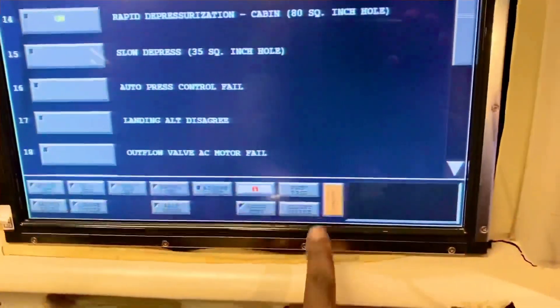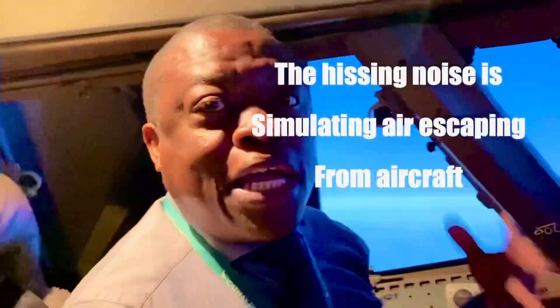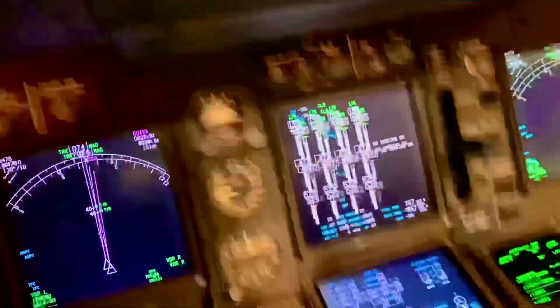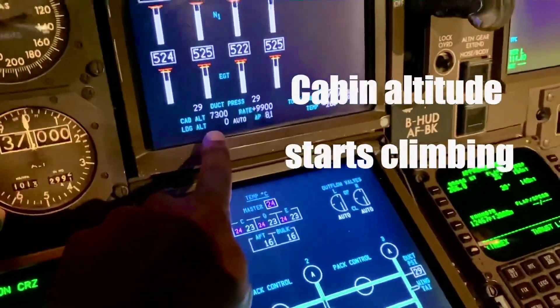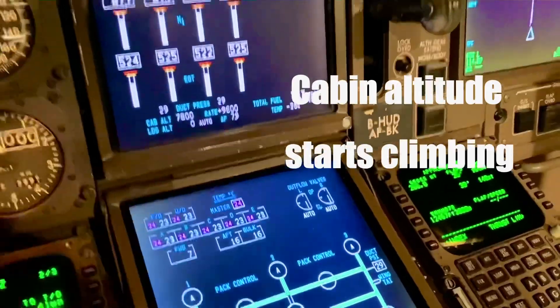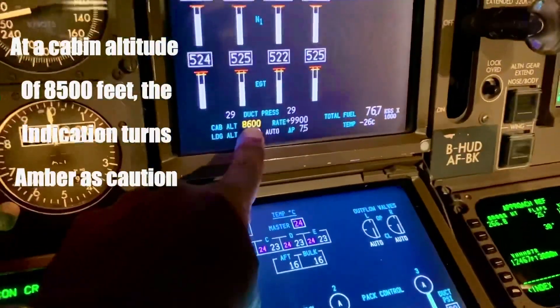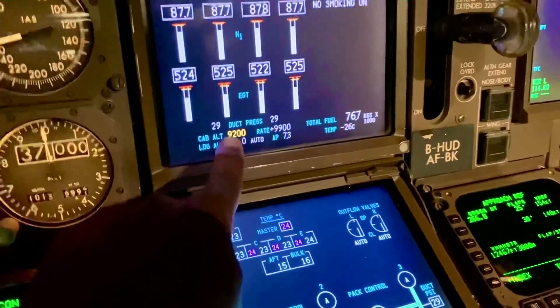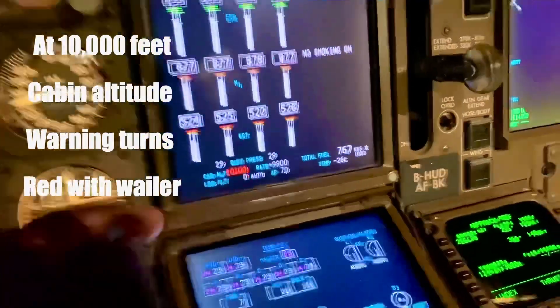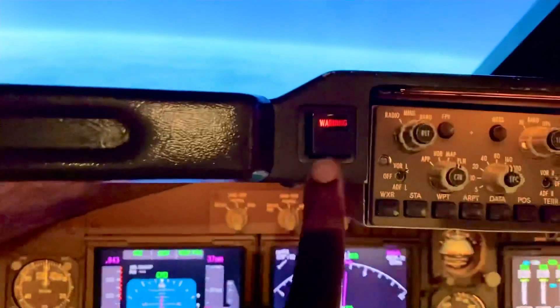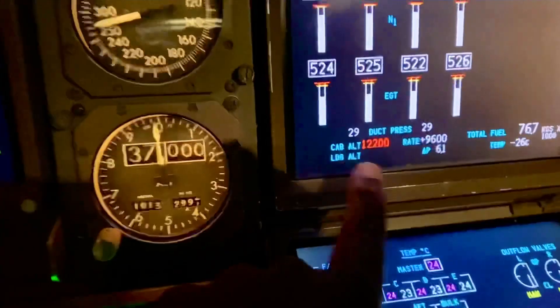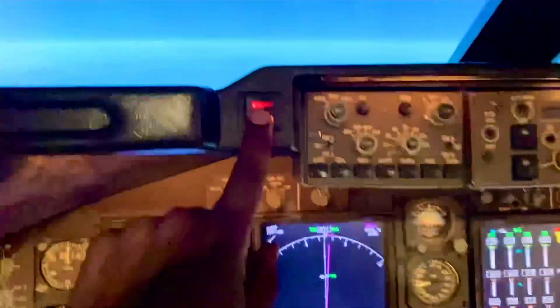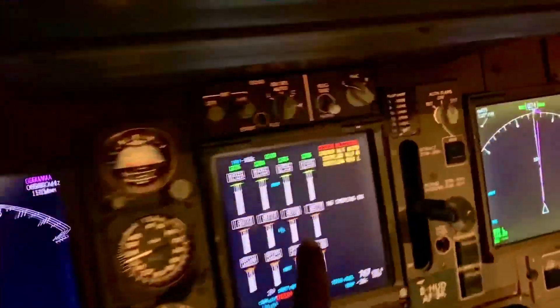I'll just go to the instructor's panel — I had it waiting. I'll select it on and execute. That's the noise of the air escaping, simulating the air escaping from the airplane. The cabin altitude was 5,700, now 7,500, 8,000, 8,500 — it goes amber. The cabin is now approaching 10,000 feet. Cabin altitude warning. The cabin altitude continues to climb. I press that button to stop the noise, but the cabin altitude warning remains.